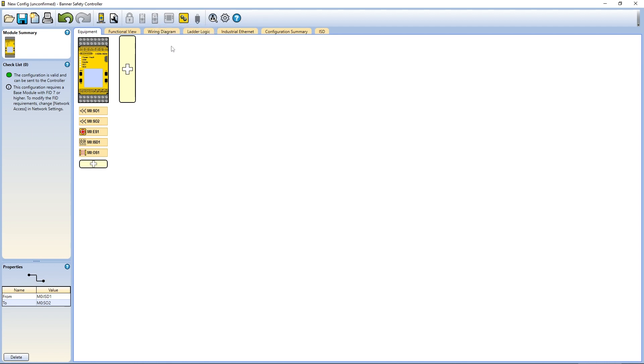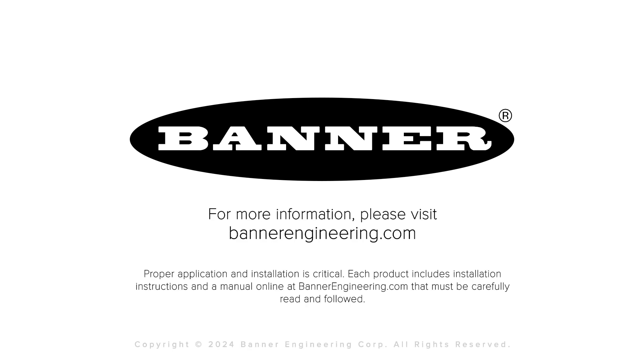We will explore some of these tools in other videos. That covers the general overview of the Banner Safety Controller software. For more information, visit BannerEngineering.com.